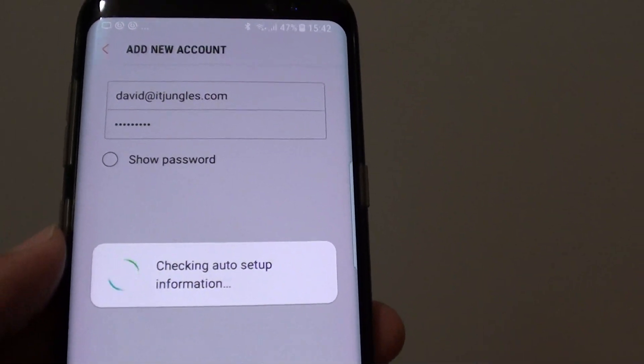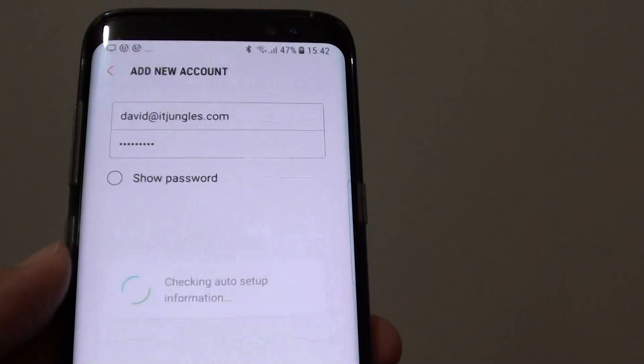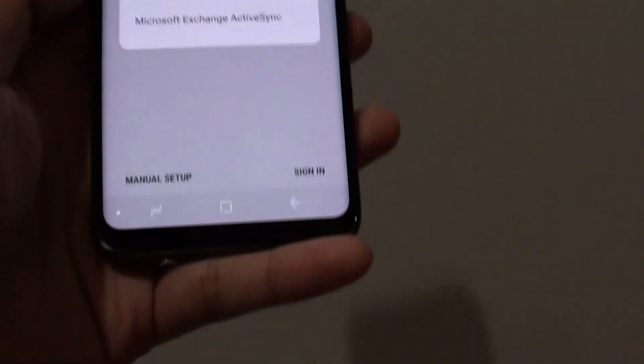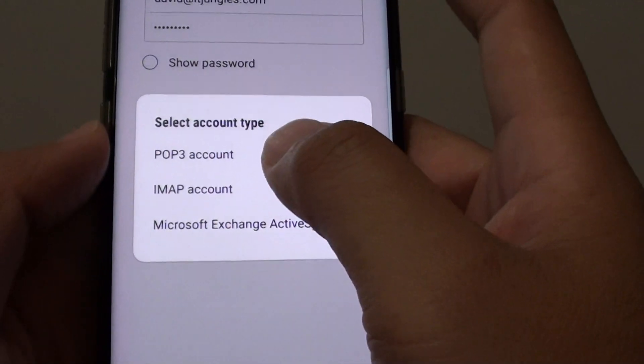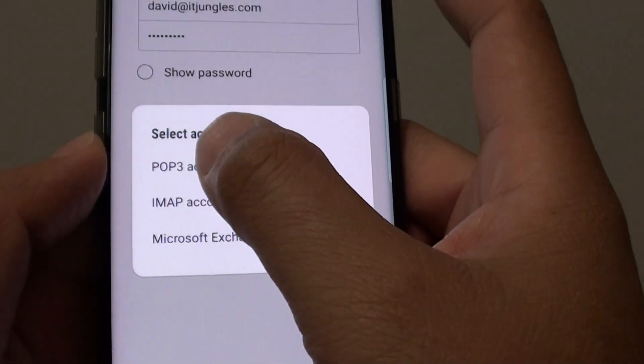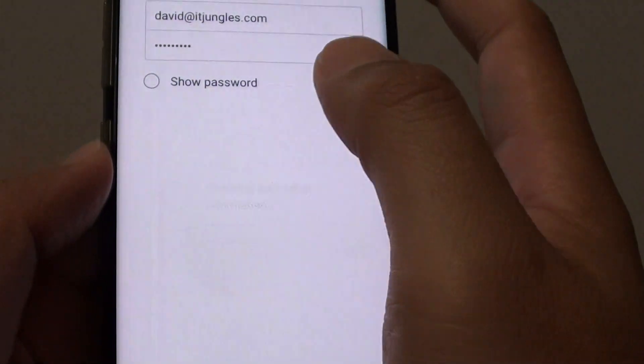Let's see what happens when you sign in. You can see here it says select the type of account that you want to use. I'm going to choose POP3.